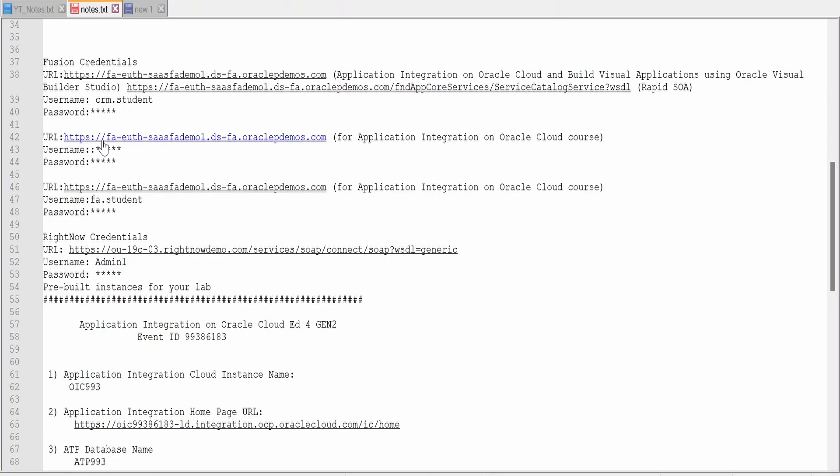So like this, we can create an Oracle Integration instance even if we don't have a credit card. This will be very useful if you are a student, a university learner, or just looking for a career in Oracle Integration. Also, if you are a professional and not holding a credit card, this is the ideal way to get an instance for Oracle Integration.